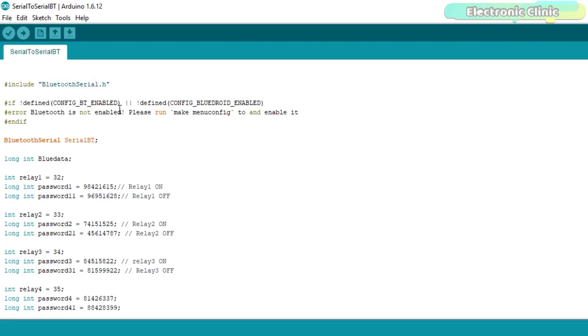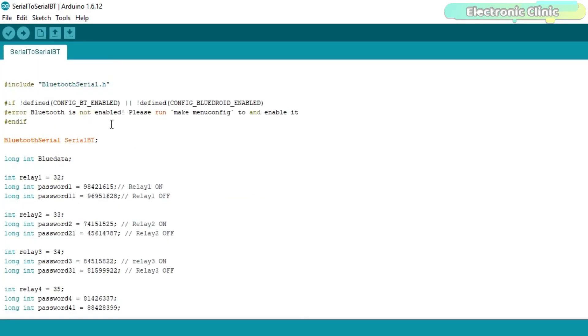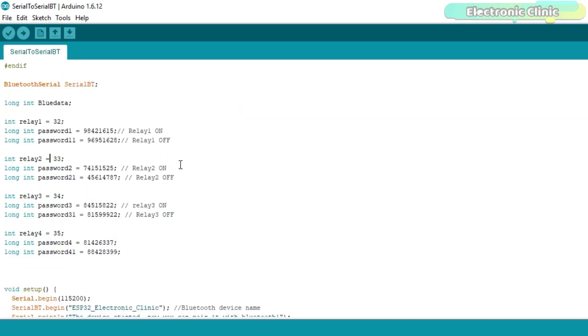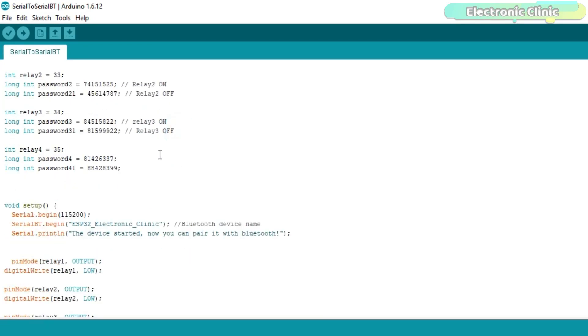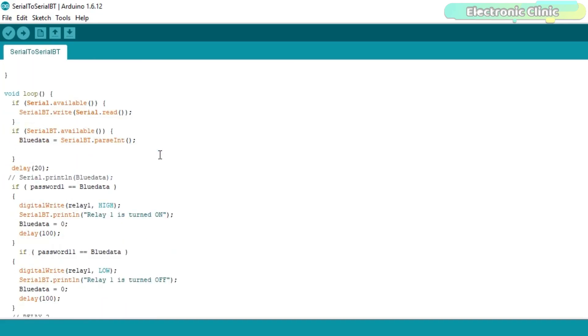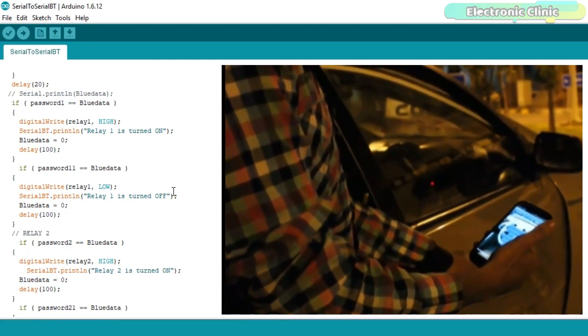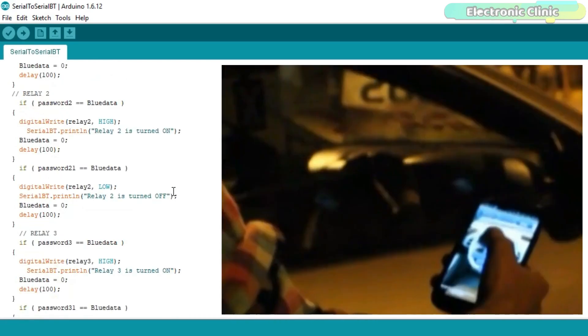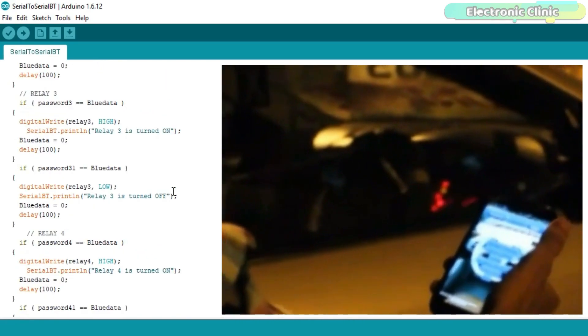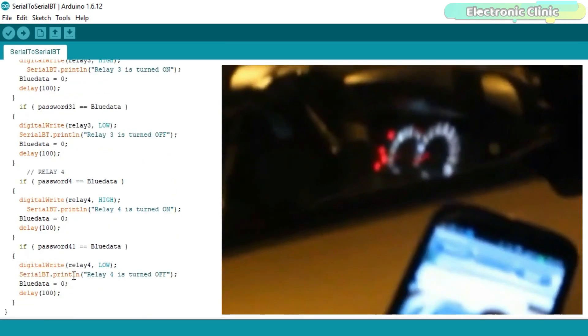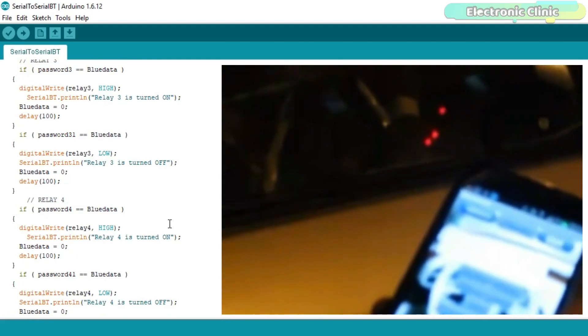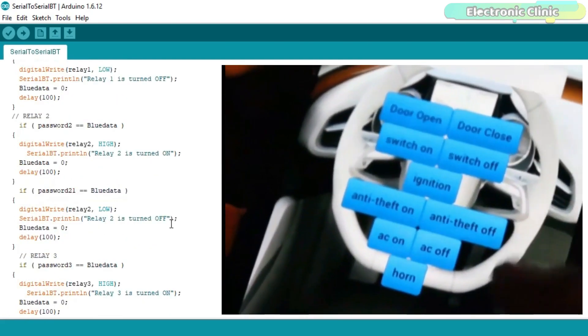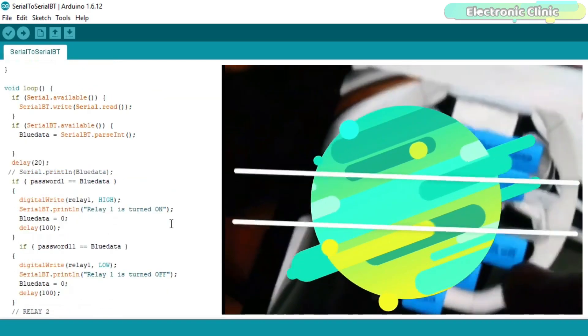As you can see, this is the same exact program which I modified for controlling home appliances. I defined pins for the relays and selected strong passwords so that nobody else can control the appliances. One password is used to turn on the relay while the other password is used to turn off the relay. This is the same basic programming I used in the car automation and anti-theft system which was based on the HC-05 or HC-06 Bluetooth module. For detailed explanation, watch my BlueMatic car video. The modified circuit diagram and programming can be downloaded from our website electronicclinic.com.